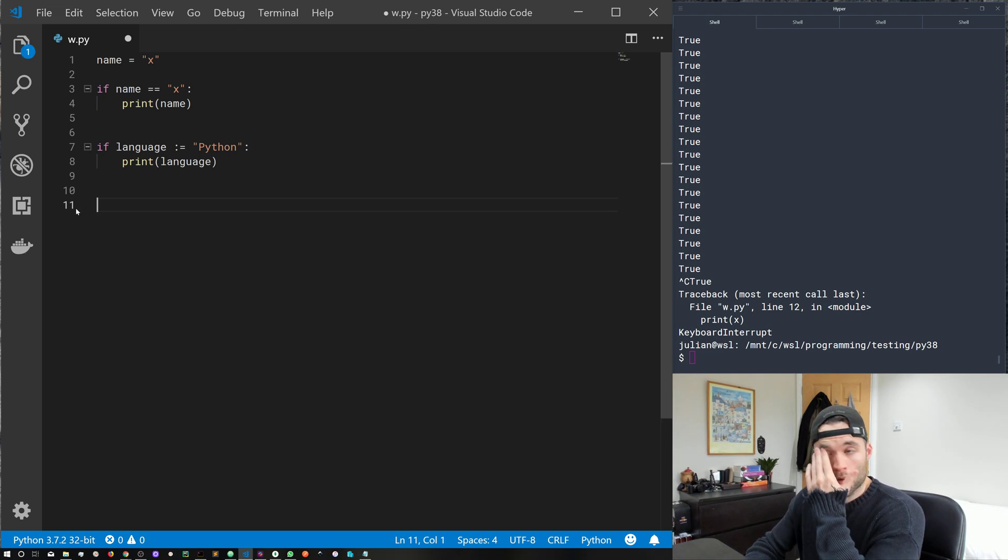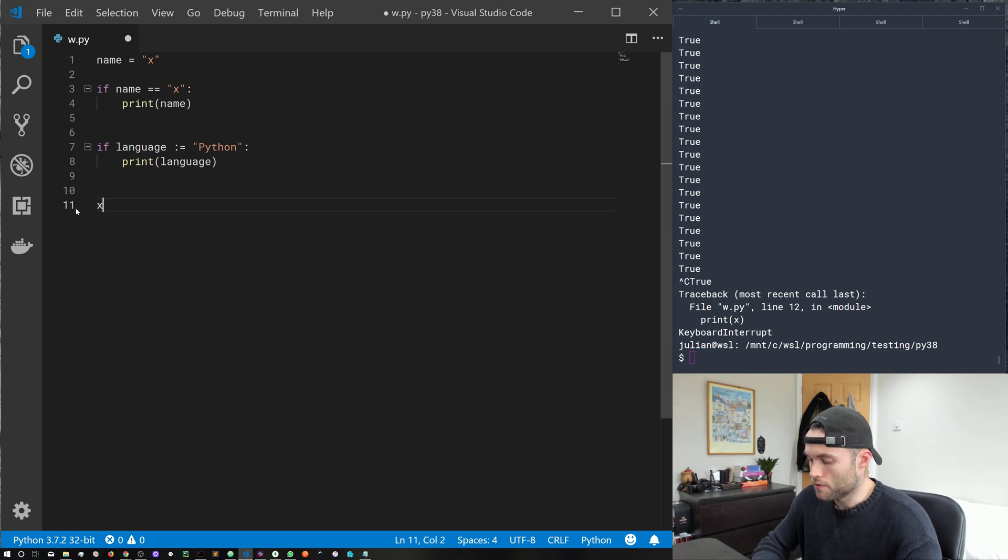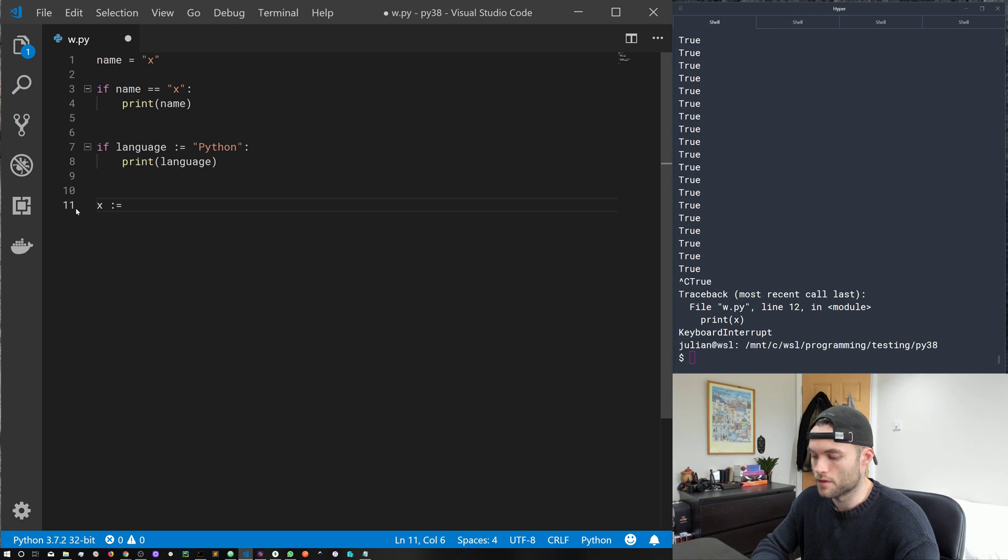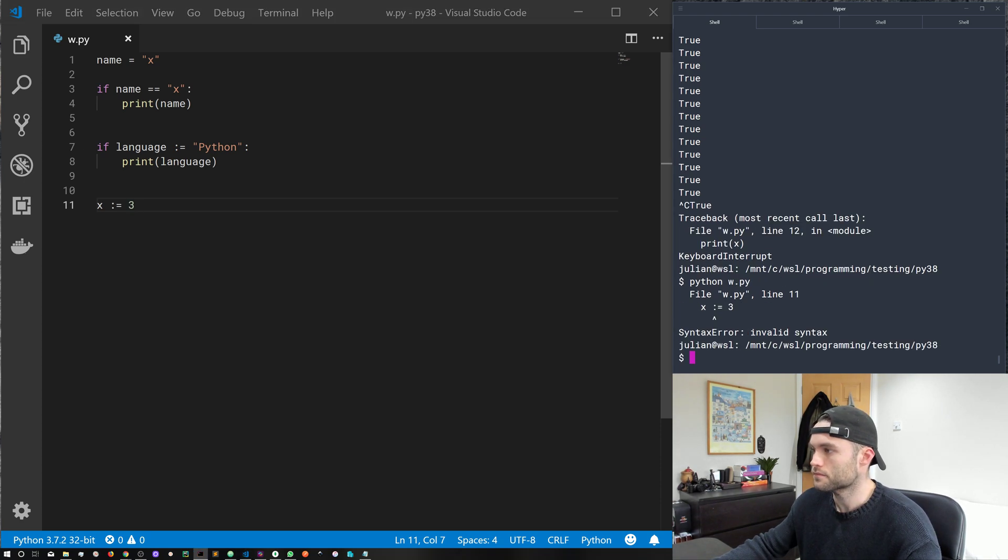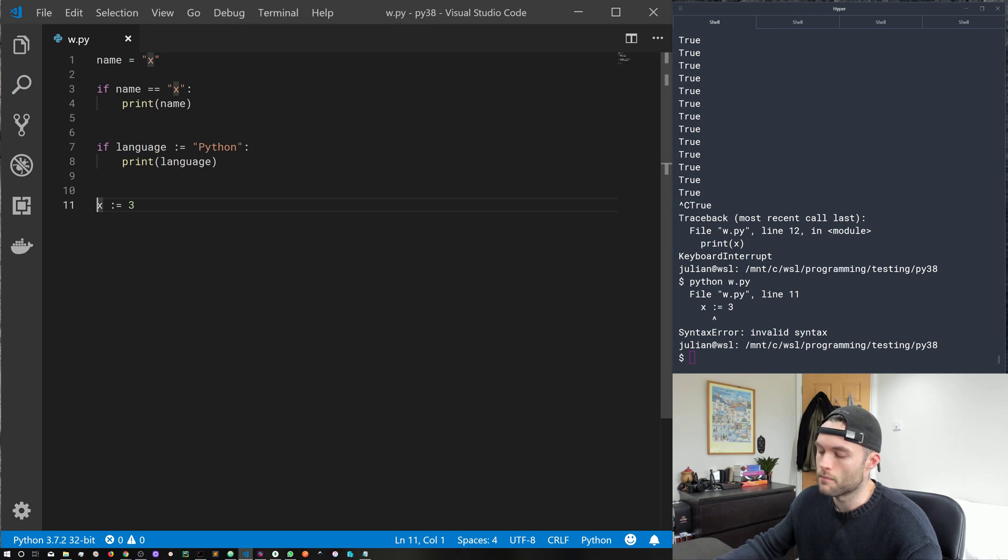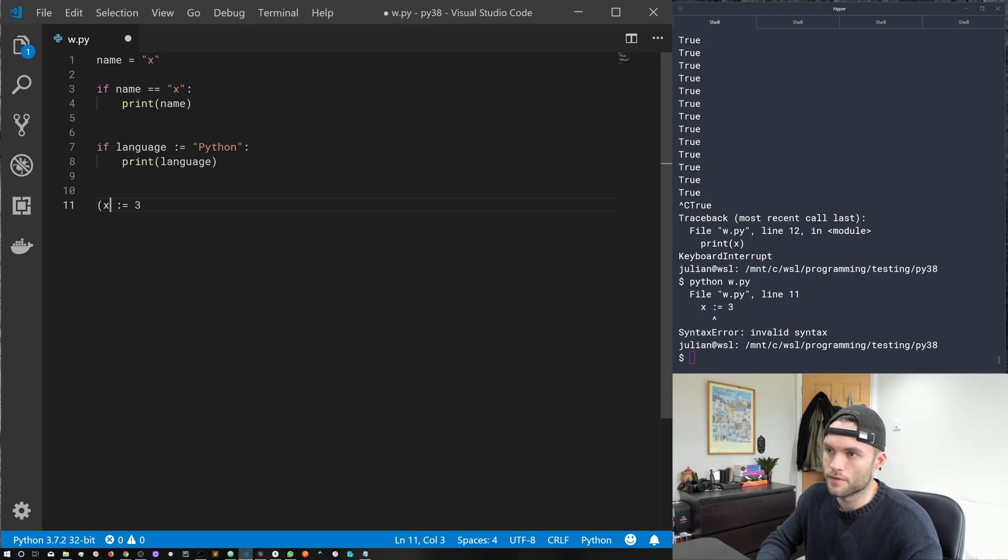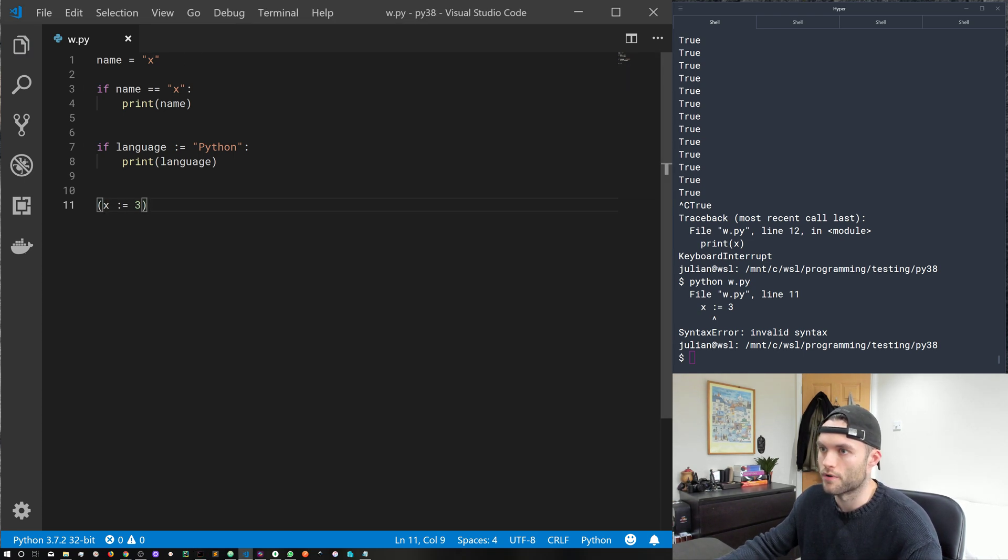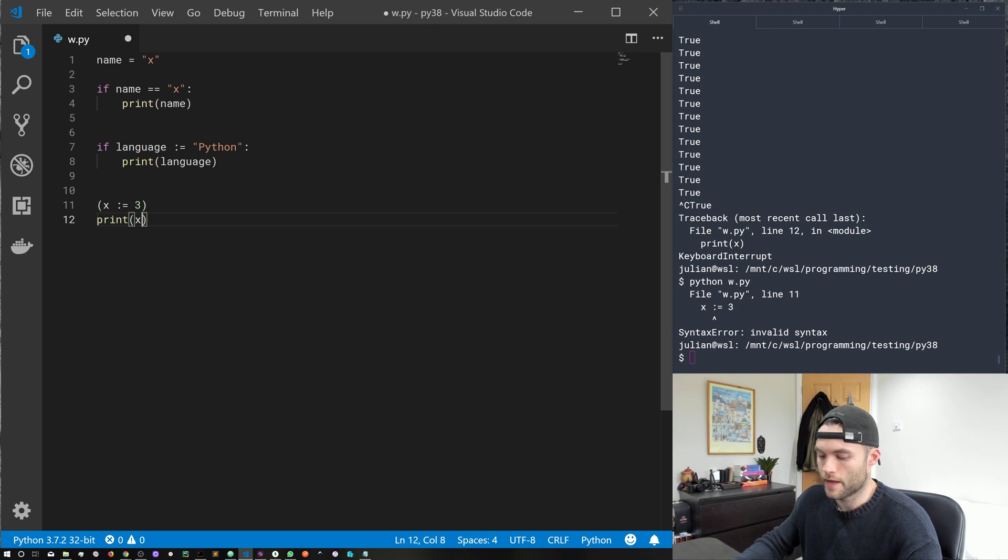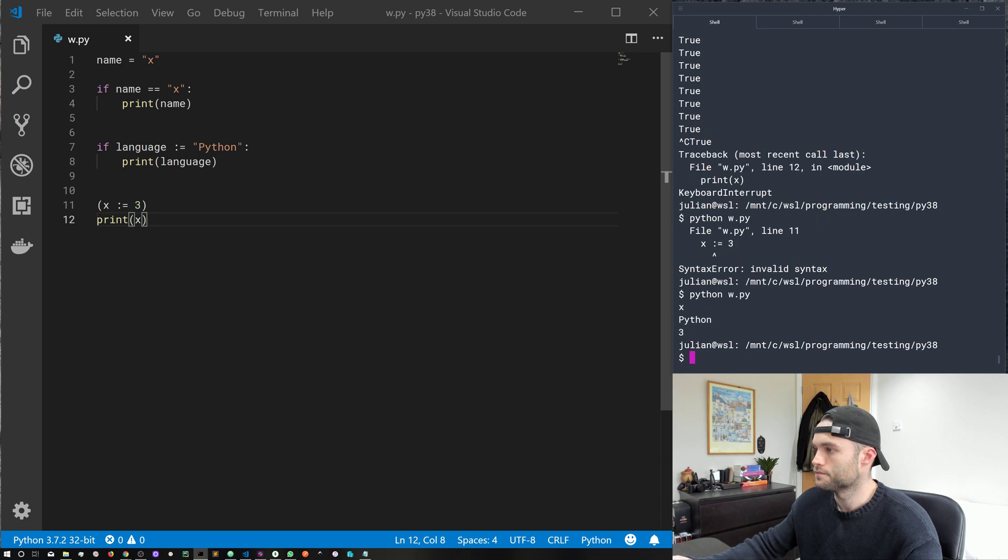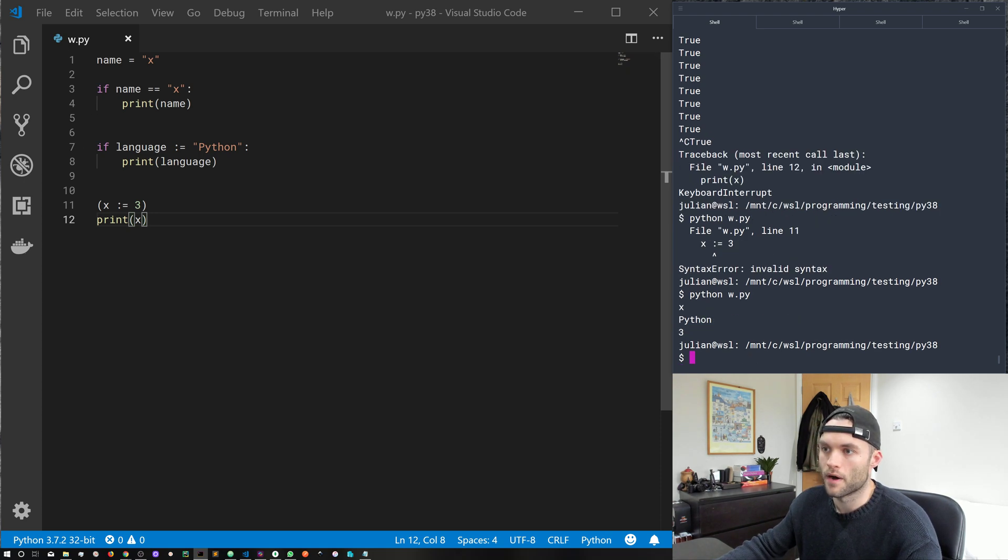And what we can't do, for example, is x colon equals three, that's going to give us an error. However, this does become valid Python if we wrap that in a set of parentheses. So let's go ahead and just print x. So that is valid Python.